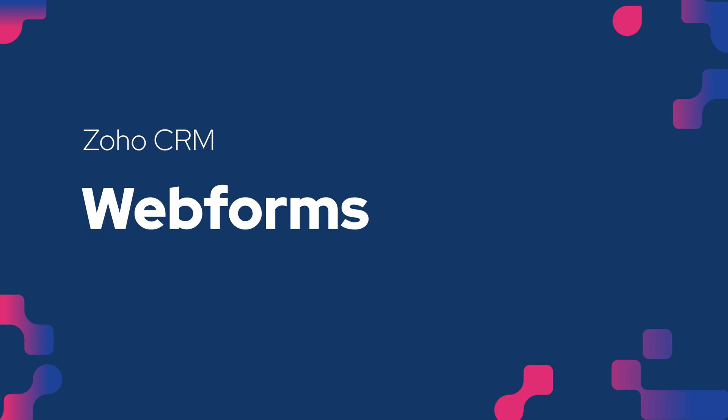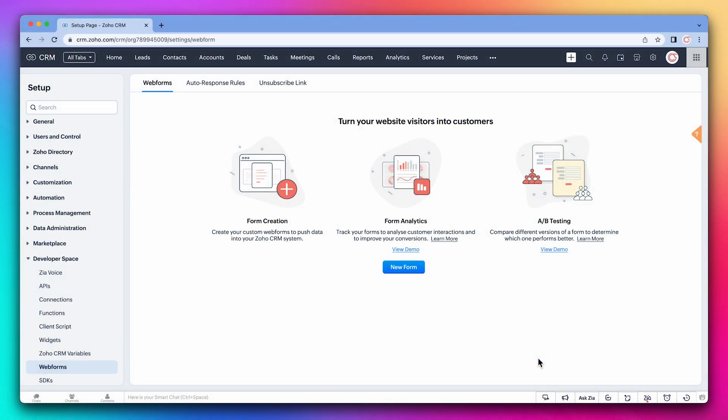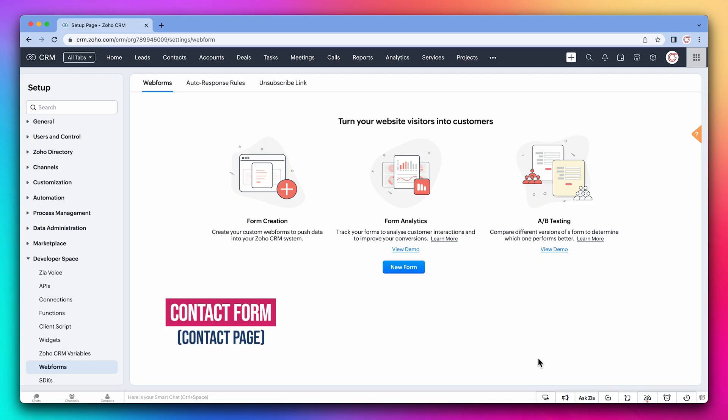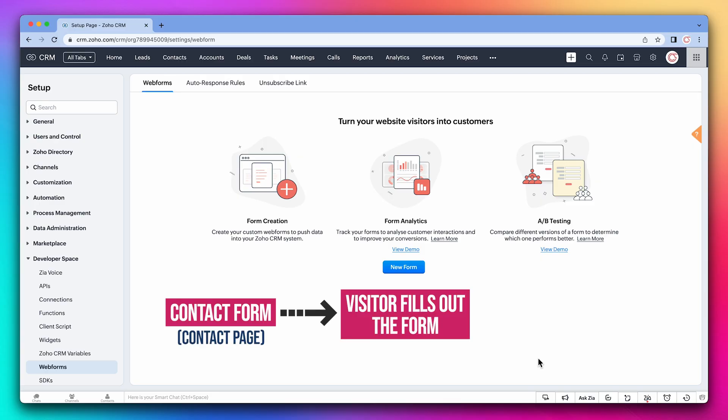Web Forms are forms that you can add to your website and when someone completes the form, the information will be added to the CRM as a record. For example, you can create a contact form and add it to your contact page. Then when a website visitor fills out the form, a new lead is created in the CRM.